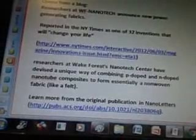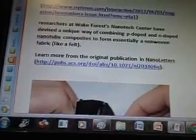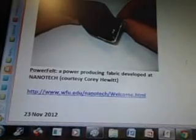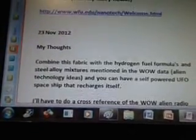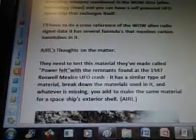Researchers at WF Nanotech announced new power-generating fabrics — reported in the New York Times as one of 32 inventions that will change your life. Researchers at Wake Forest Nanotech Center devised a unique way of combining P-doped and N-doped nanotube composites to form a non-woven fabric like a felt. November 23rd, my thoughts: combine this fabric with the hydrogen fuel formulas and steel alloy mixtures mentioned in the WOW data alien technology ideas, and you can have a self-powered UFO spaceship that recharges itself. I'll have to cross-reference the WOW alien radio signal data — it has several formulas that mention carbon nanotubes.